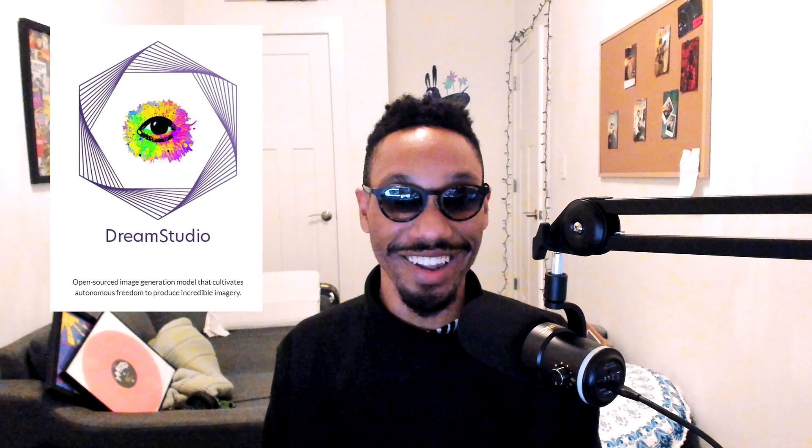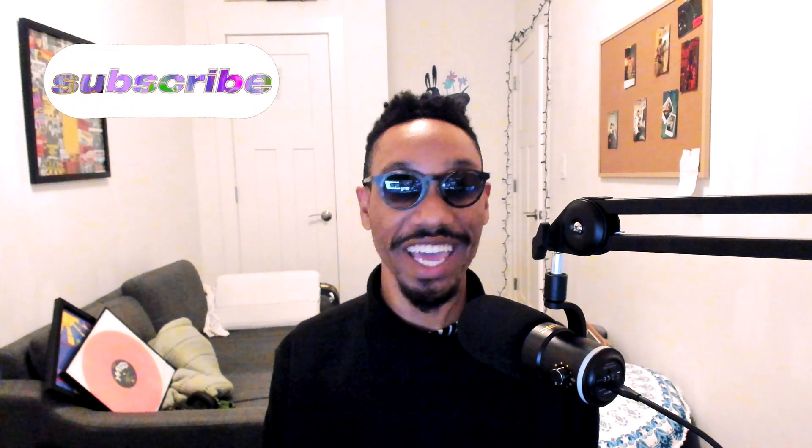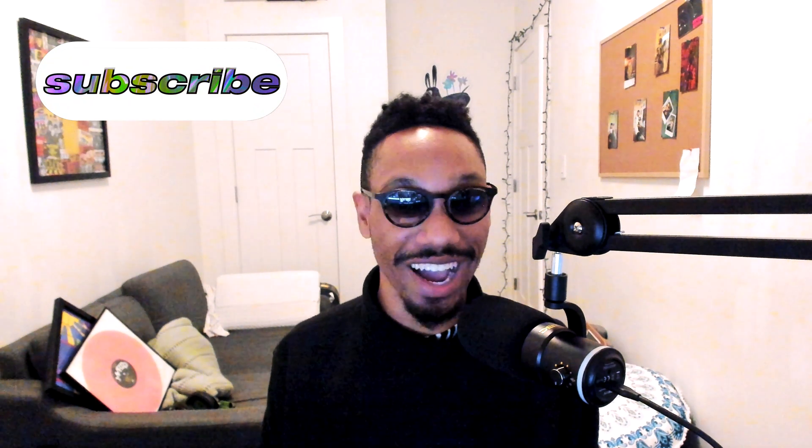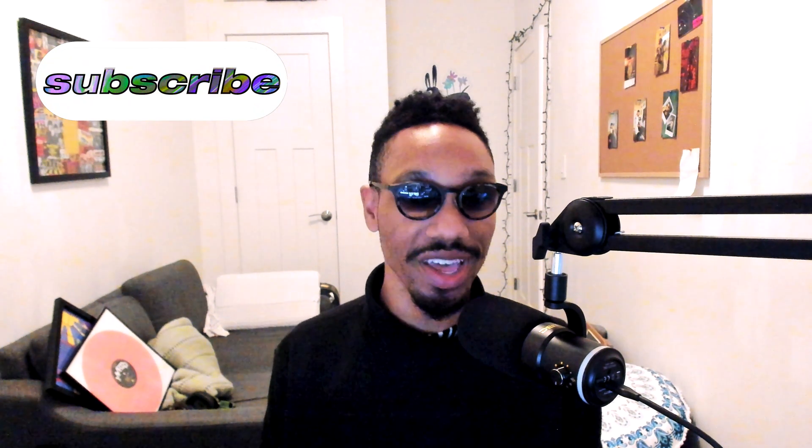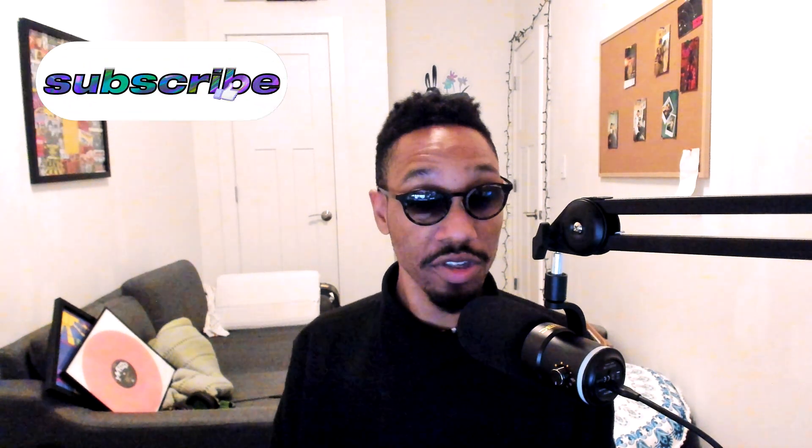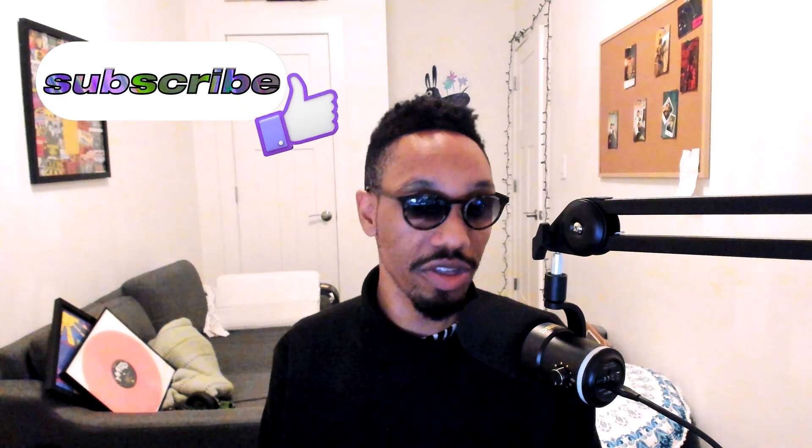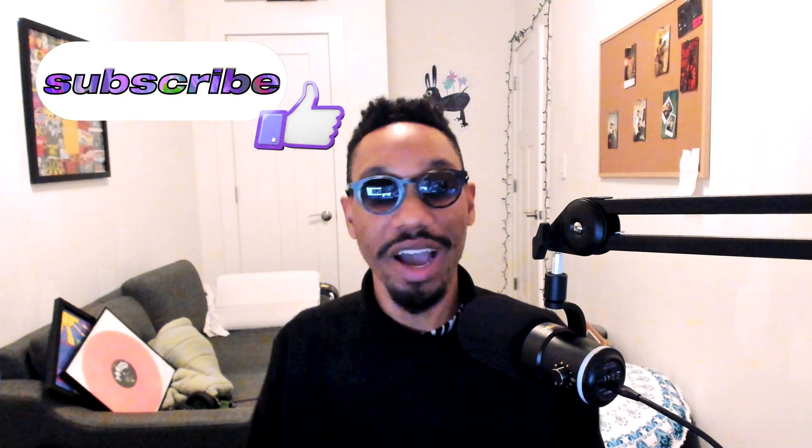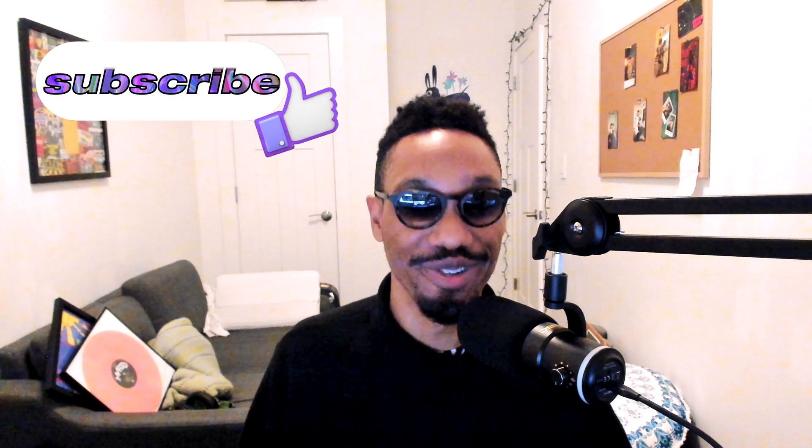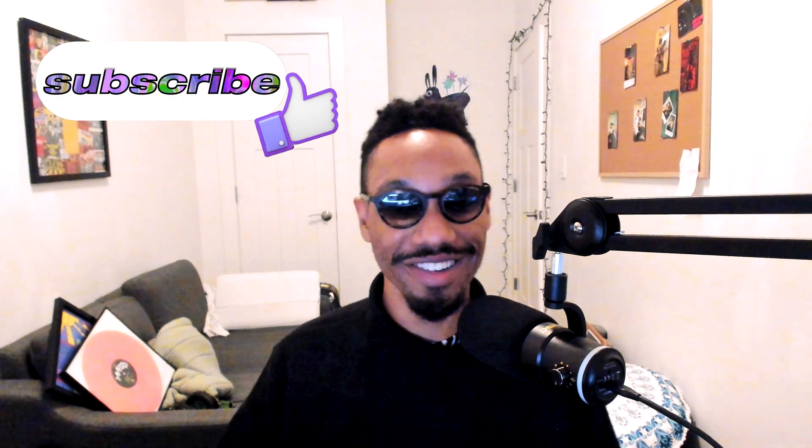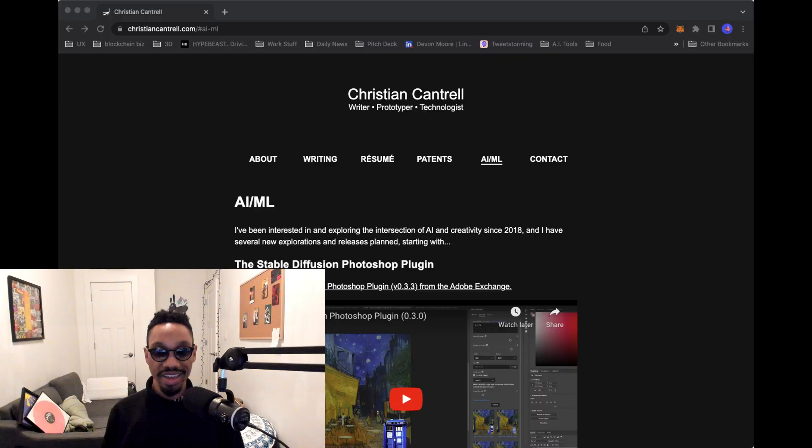So once again, we're going to learn how to set up the plugin, create images using AI from scratch, and create images using other images, aka image to image. By the way, this is all free. So make sure you like and subscribe. And yeah, let's get into it.